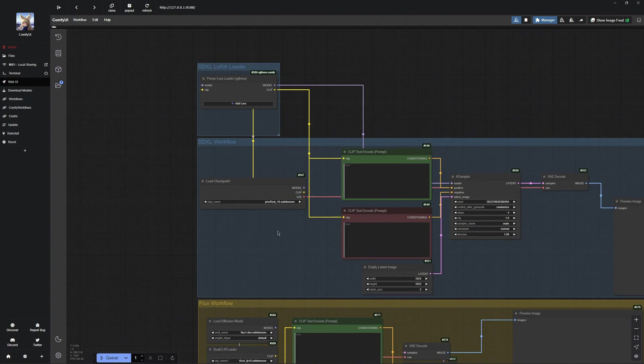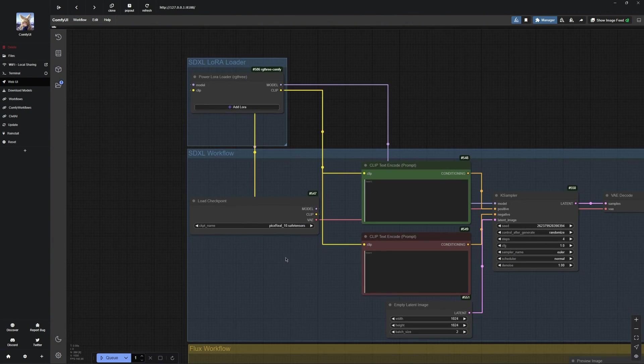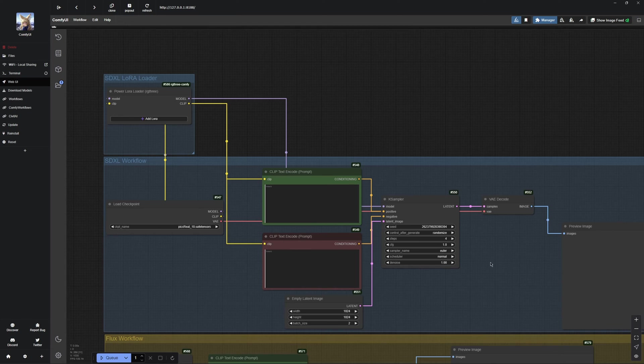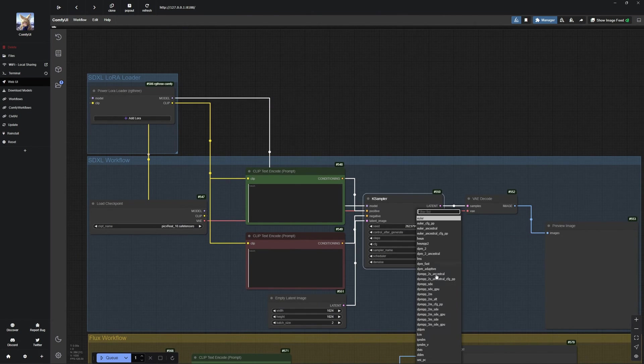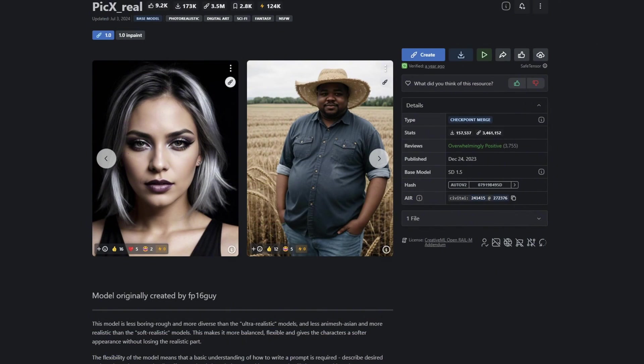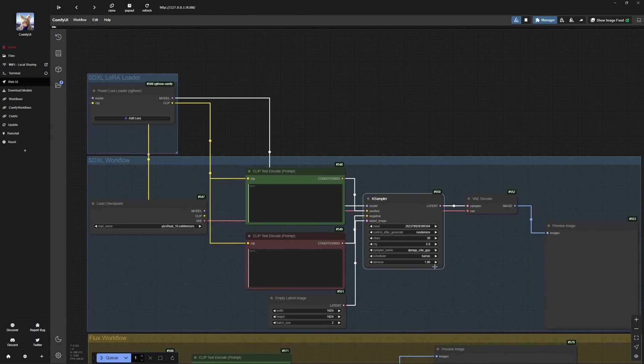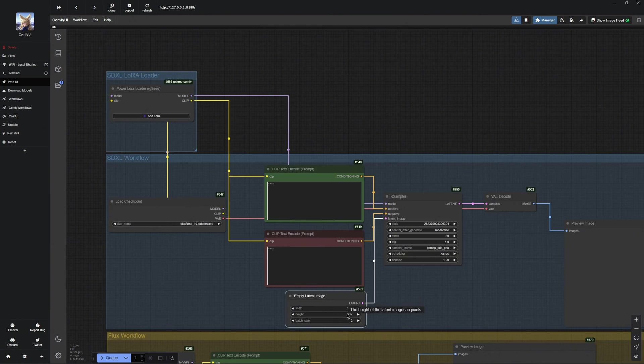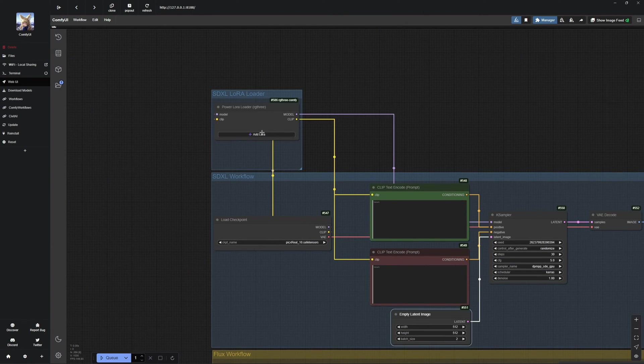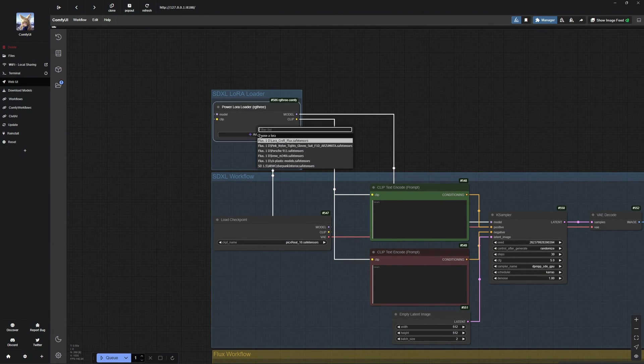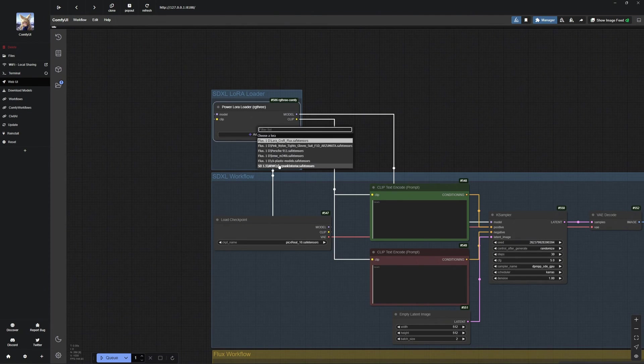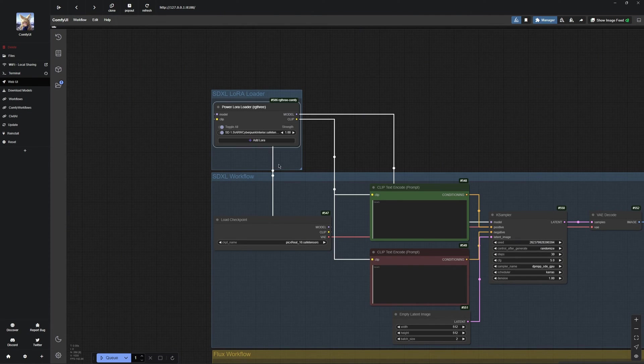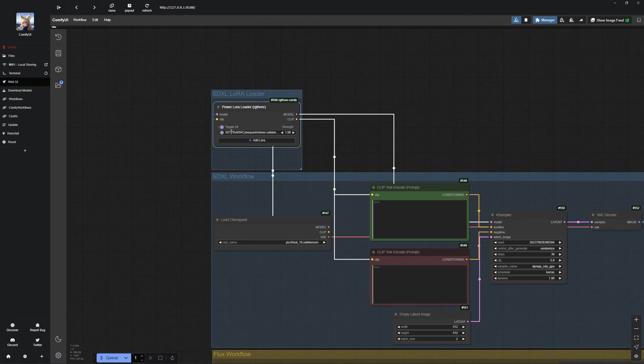First, we will start with SDXL Loras. Select the appropriate model and configure the recommended settings, which you can find on the model page. Or feel free to experiment a bit. In the newly created node, you can now add one of the downloaded Loras. Do not forget to refresh Comfy UI so the LoRa appears, especially if you had Comfy UI open during the download.